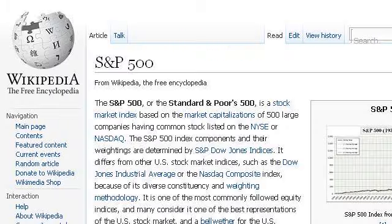Try also our second ranked site, en.wikipedia.org, especially the page S&P 500 — Wikipedia, the free encyclopedia. Here's the link.